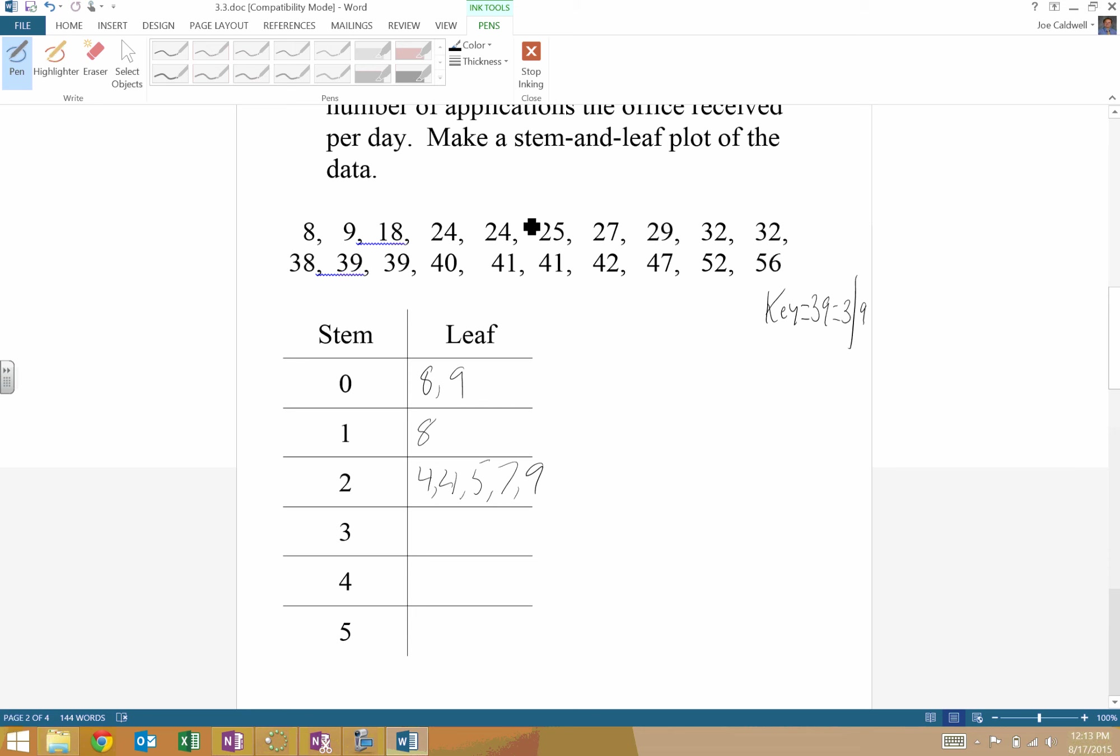For 3's, it looks like I've got a 2, a 2, an 8, a 9, a 9. And that's it for there.